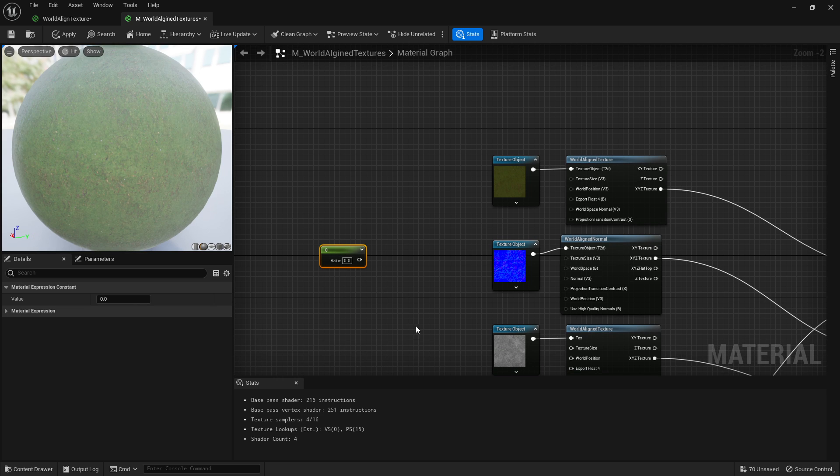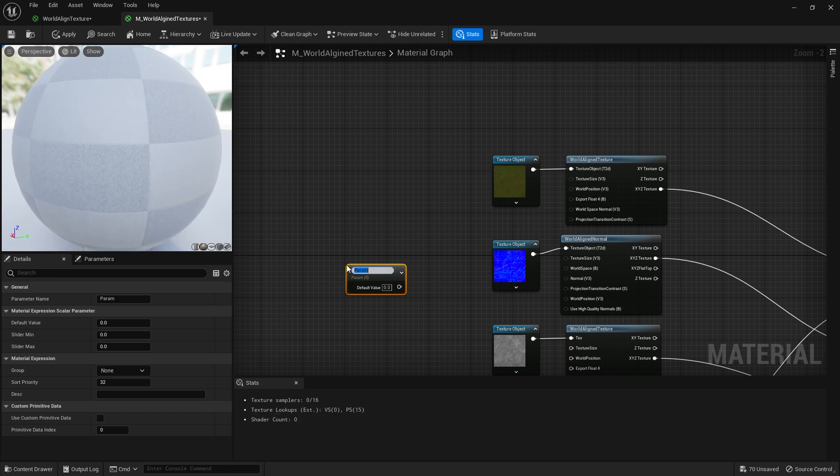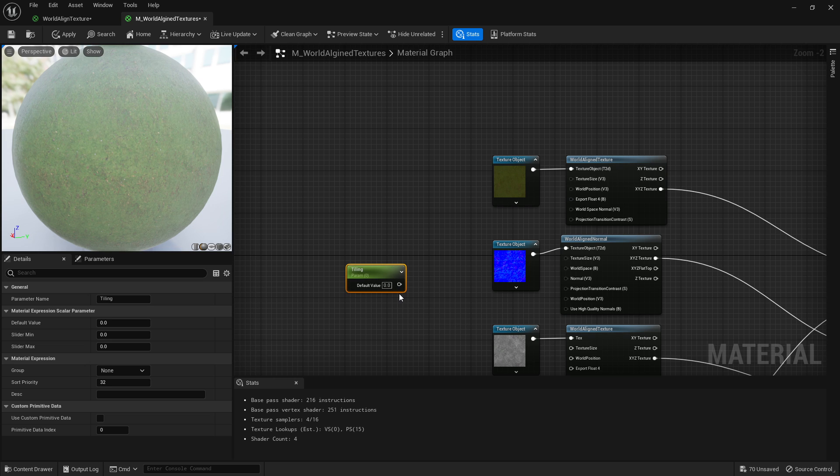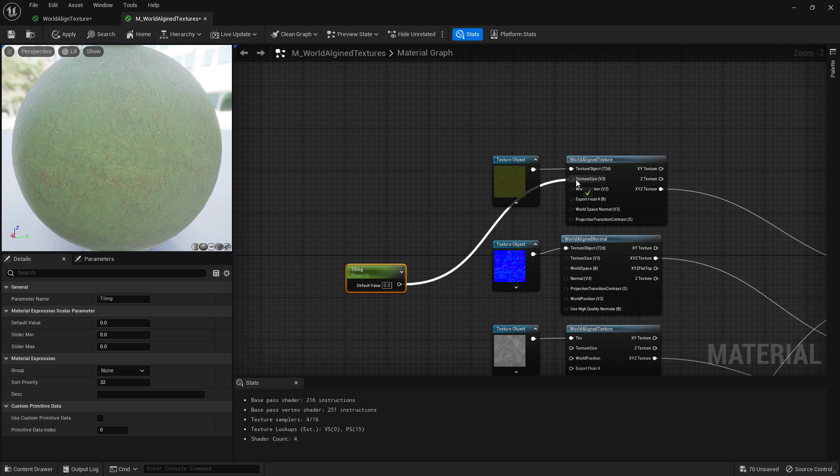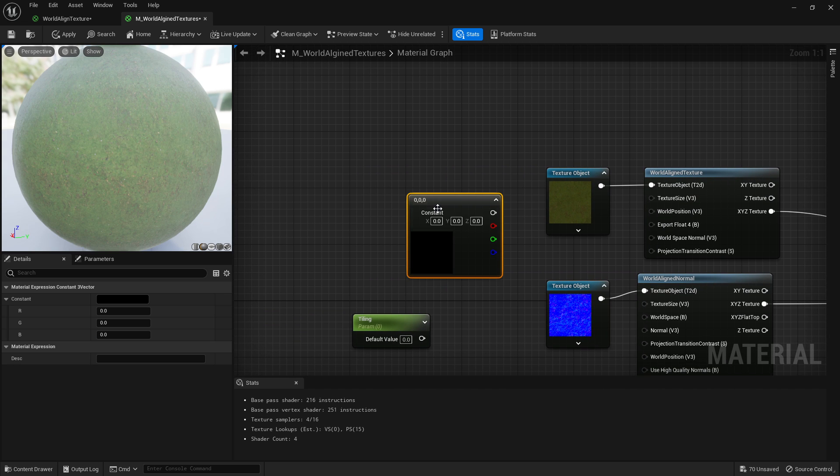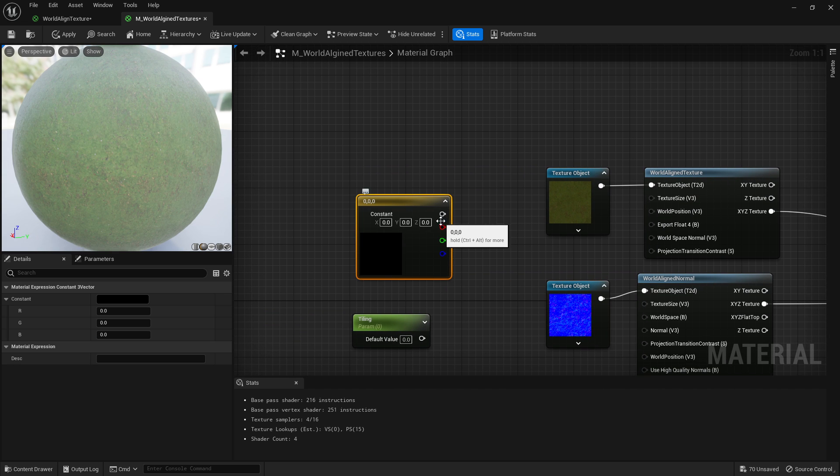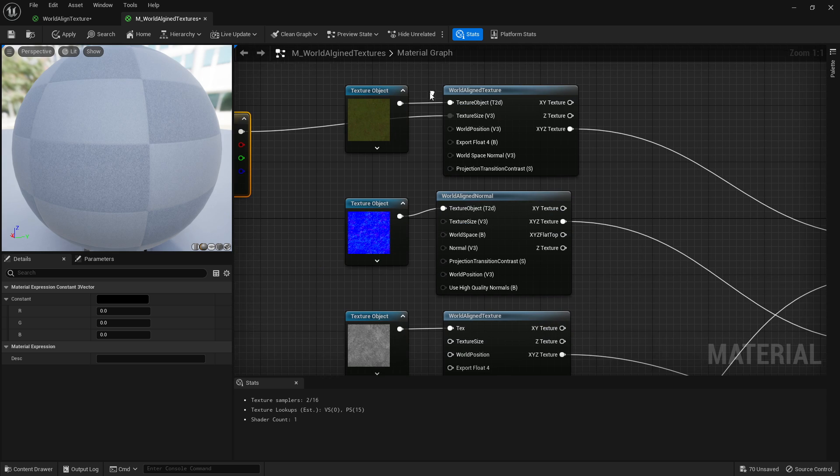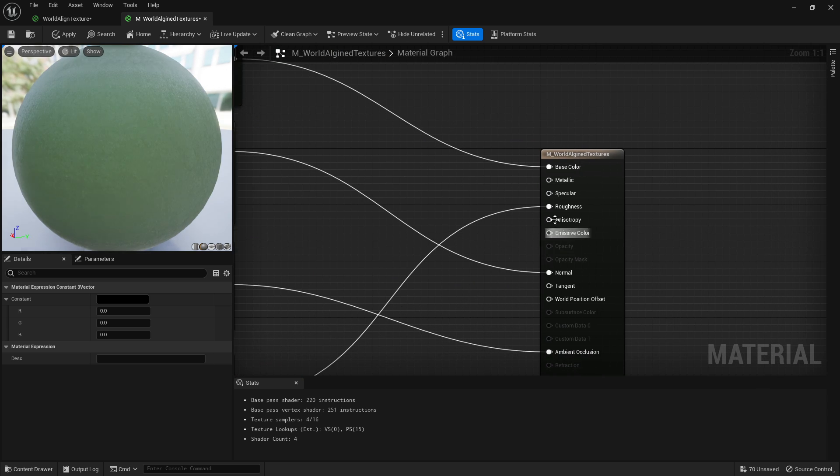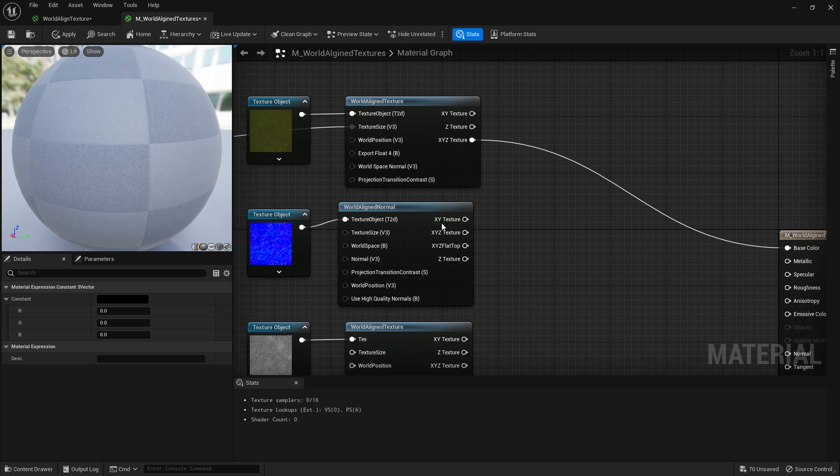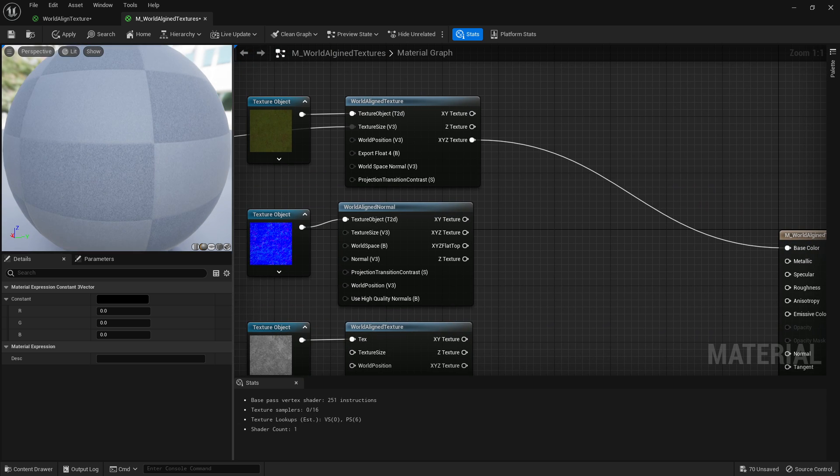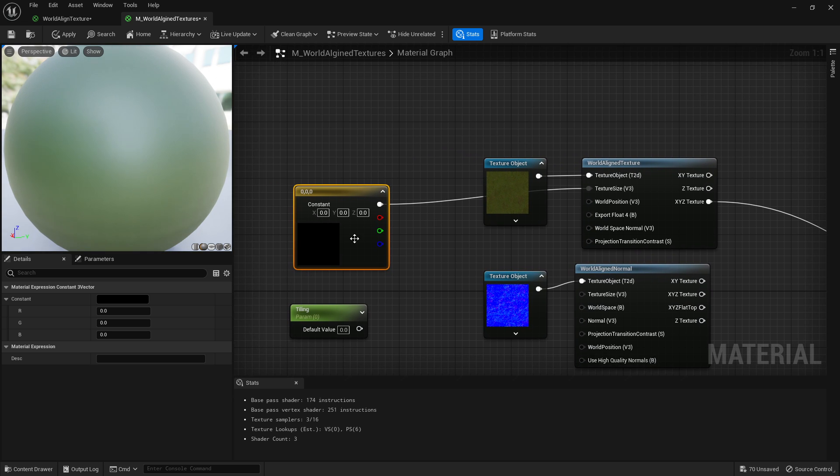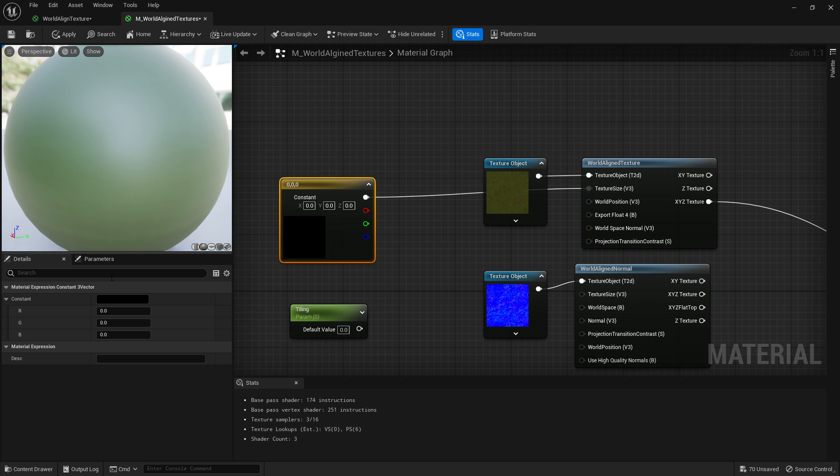If we hold S and left-click we get the scalar node. We can call this tiling and we can attach this to the texture size. Now you can technically use a vector3, which is what that means here. If we were to do that, plug that in, and let's actually disconnect these for a second so I can see what it's doing.